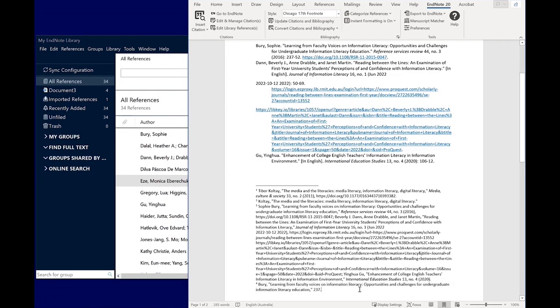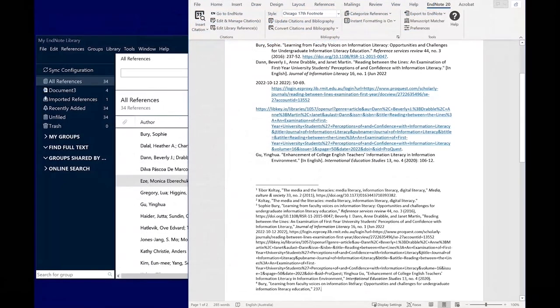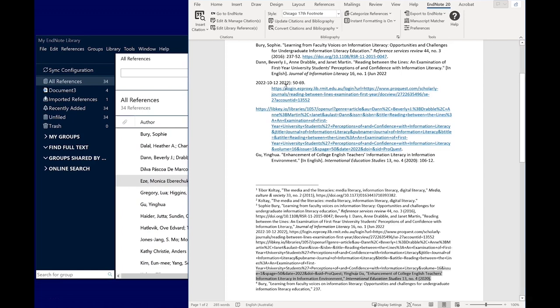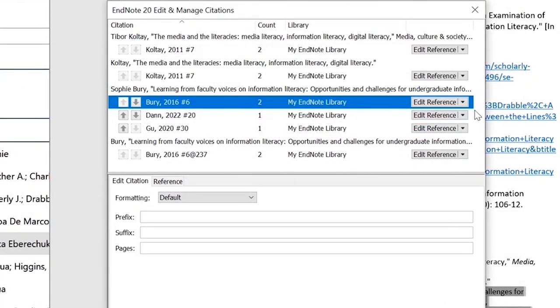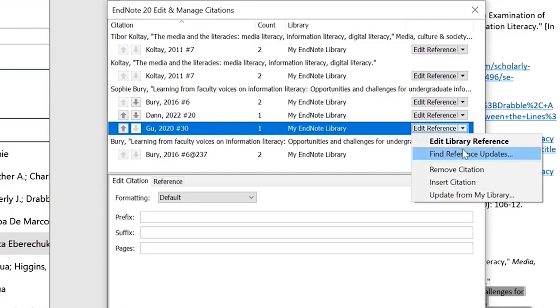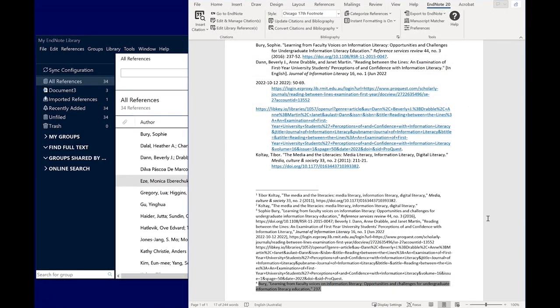If you want to remove a citation, don't just backspace or delete it from your document. You'll need to select the citation, then click Edit and Manage Citations. From here, use the Edit Reference drop-down box to select Remove Citation, then click OK. This ensures that the item will remain in your reference list if it's been cited elsewhere in your paper, or removed from your reference list if it is not.